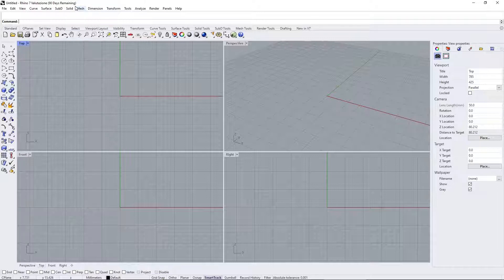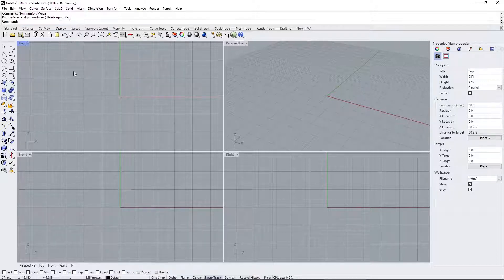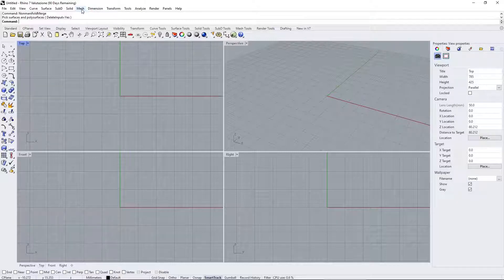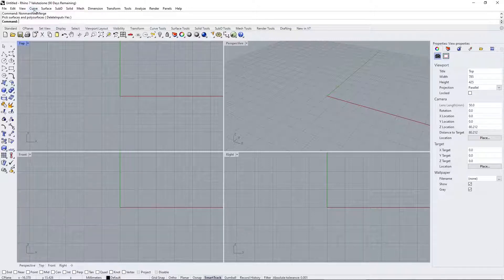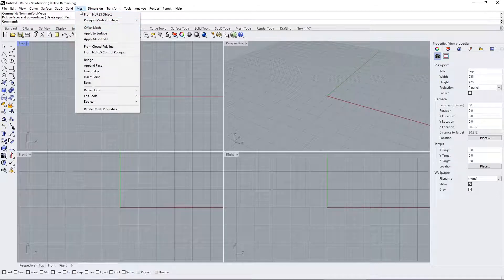Rhino is a NURBS modeling application — Non-Uniform Rational B-Splines — which is a different method of creating solids compared to the polygonal modeling used in SketchUp, 3ds Max, Maya, Cinema 4D, or Blender. With NURBS, you start your creation of solids using curves and then proceed to surface, poly-surface, solid, and so on. You can also create and work with mesh objects in Rhino as well.